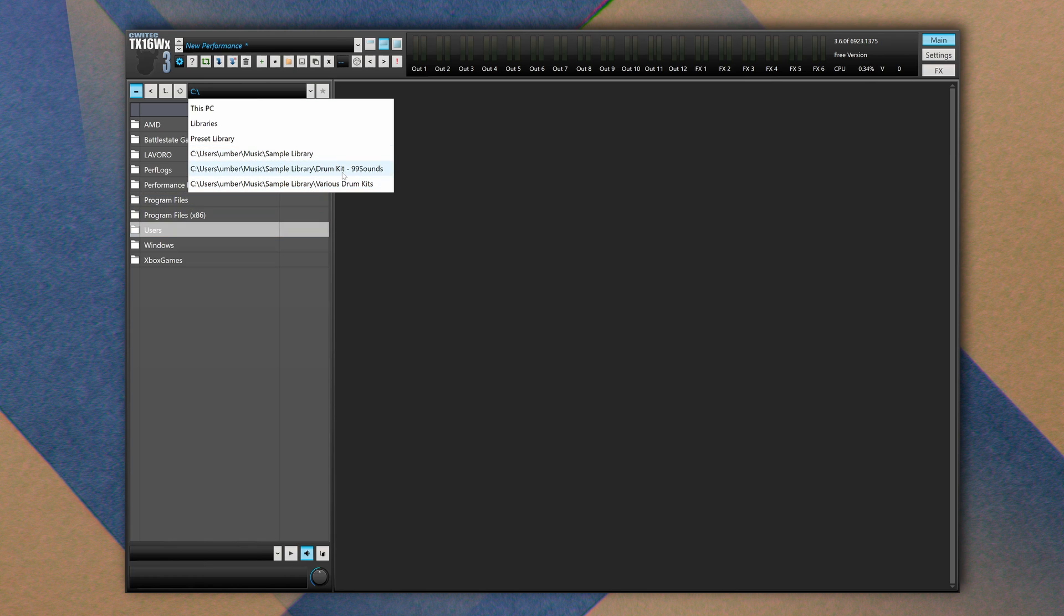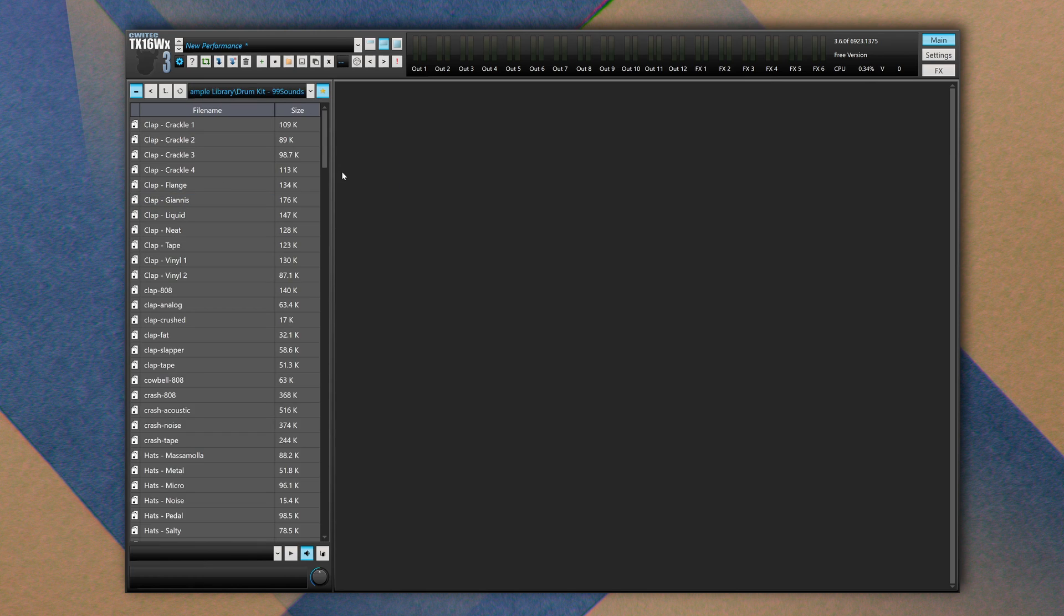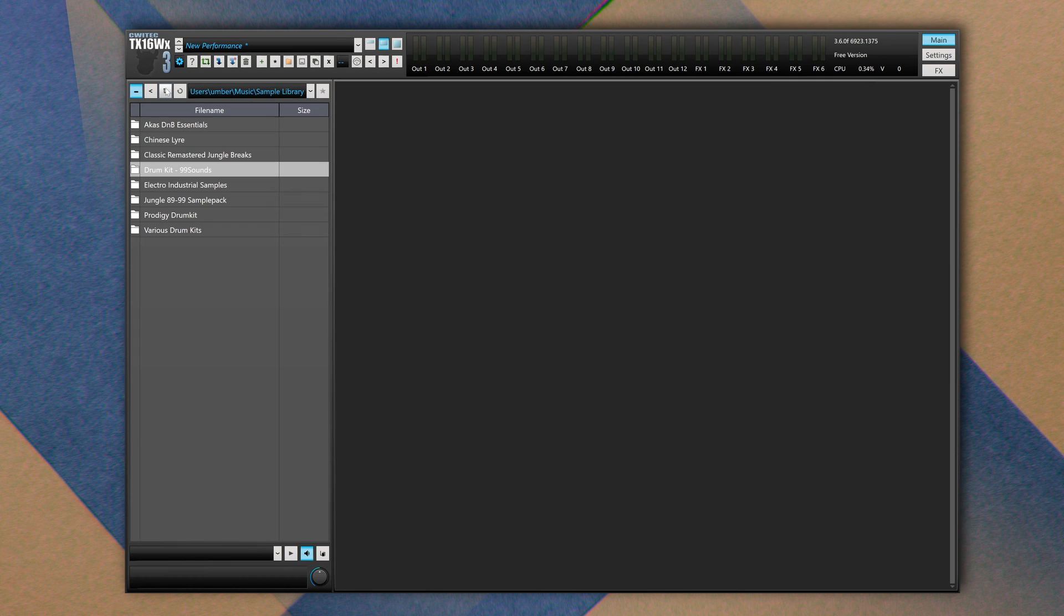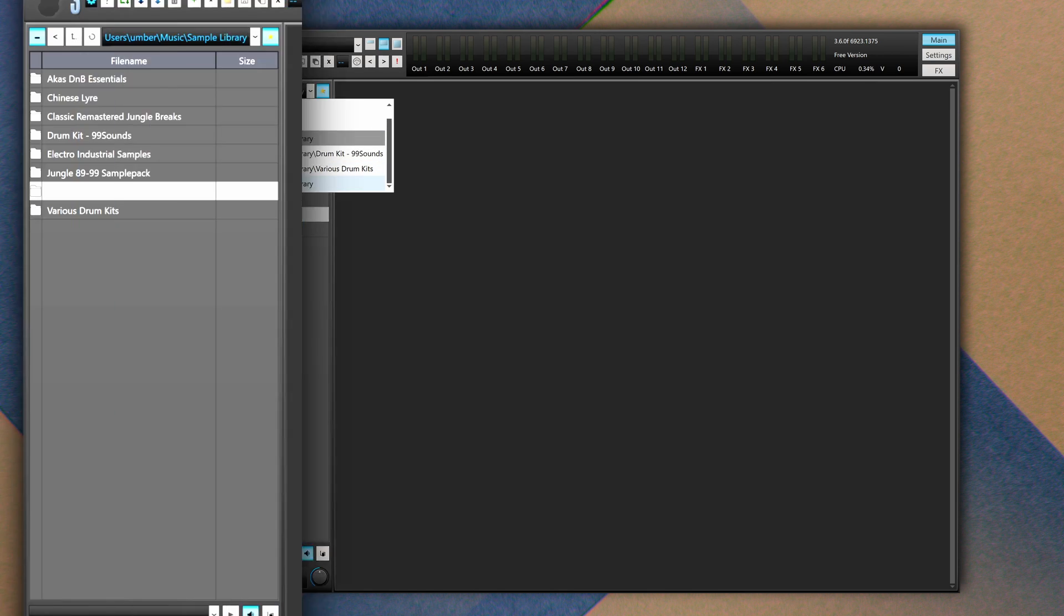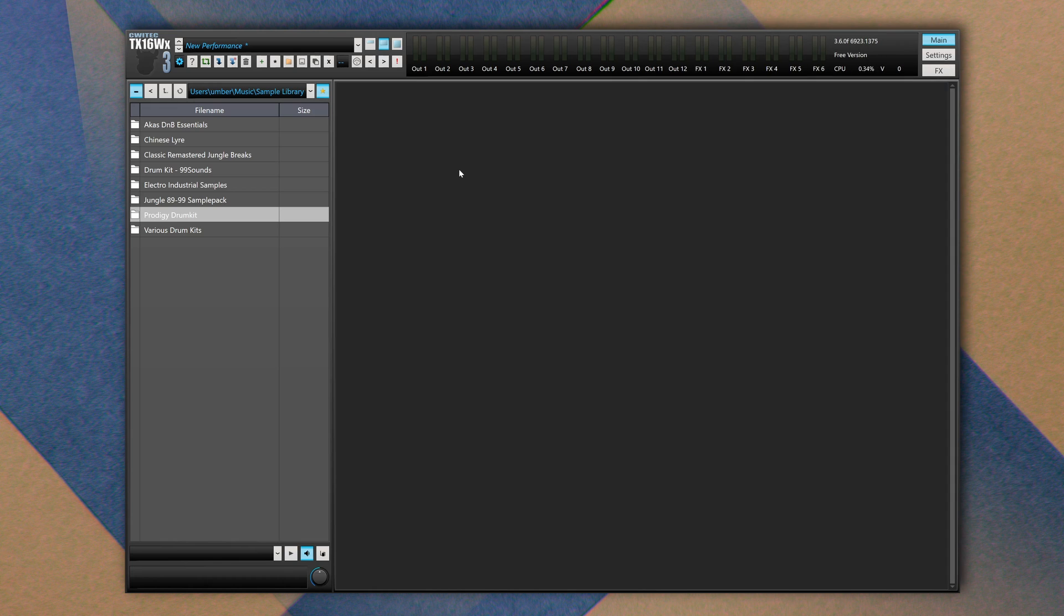Or you can use this drop down menu where you can save your own shortcut folders. Here, drop down Kit 99 Sounds. As you can see it has a yellow star, so once you reach your desired folder like this Prodigy drum kit, you simply click on this star and that folder path will be saved inside this drop down menu for quick access.